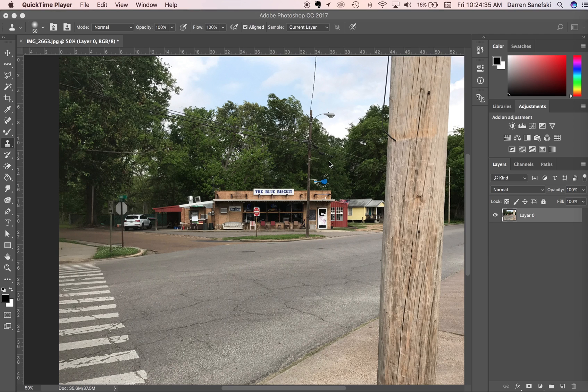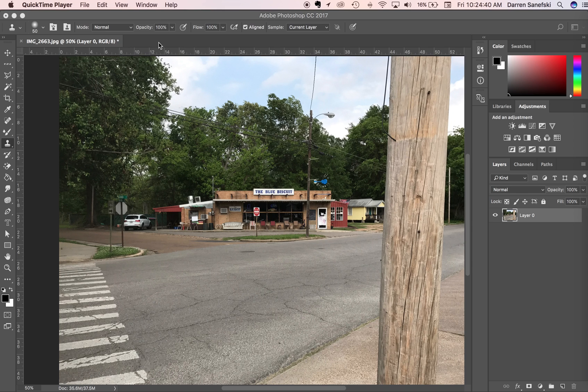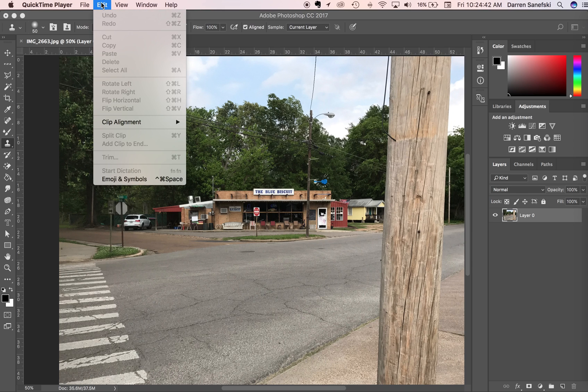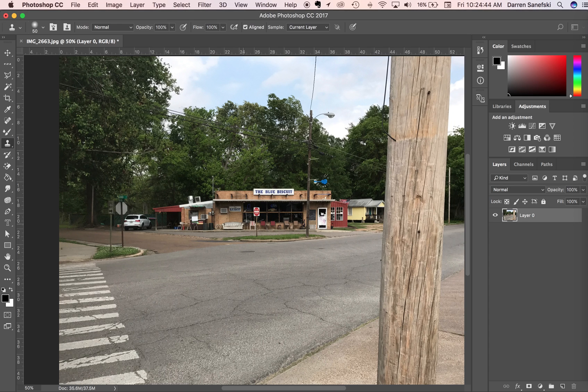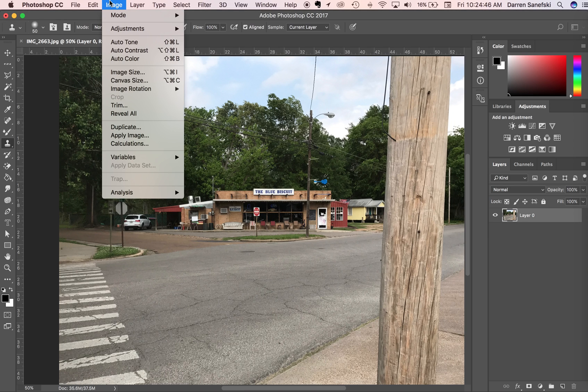In this movie, we're going to talk about image size and canvas size. If we go to Image and Image Size...